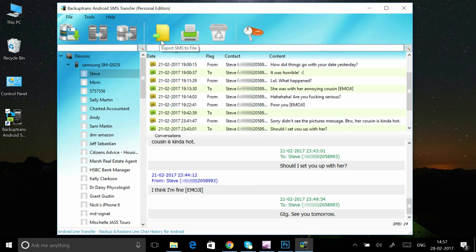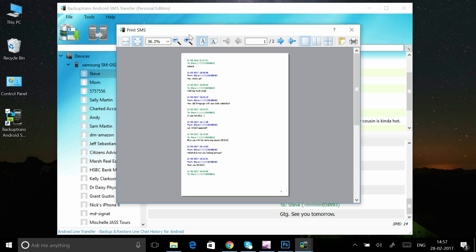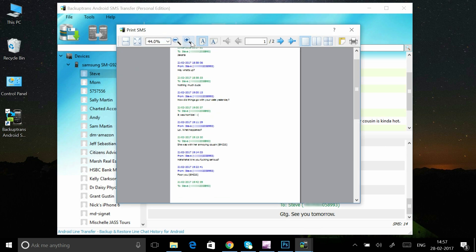If you want to print some or all the text messages a contact sent, click their name and then click the print button.